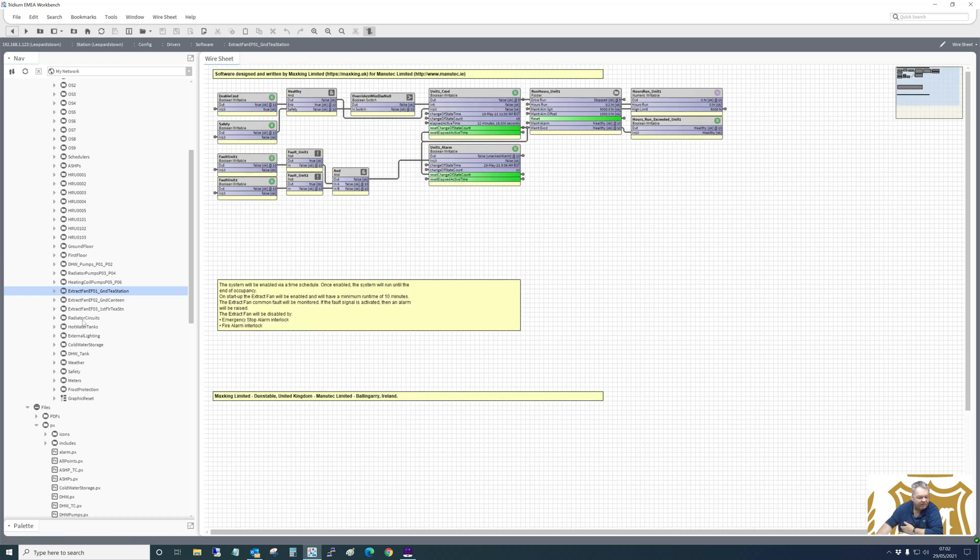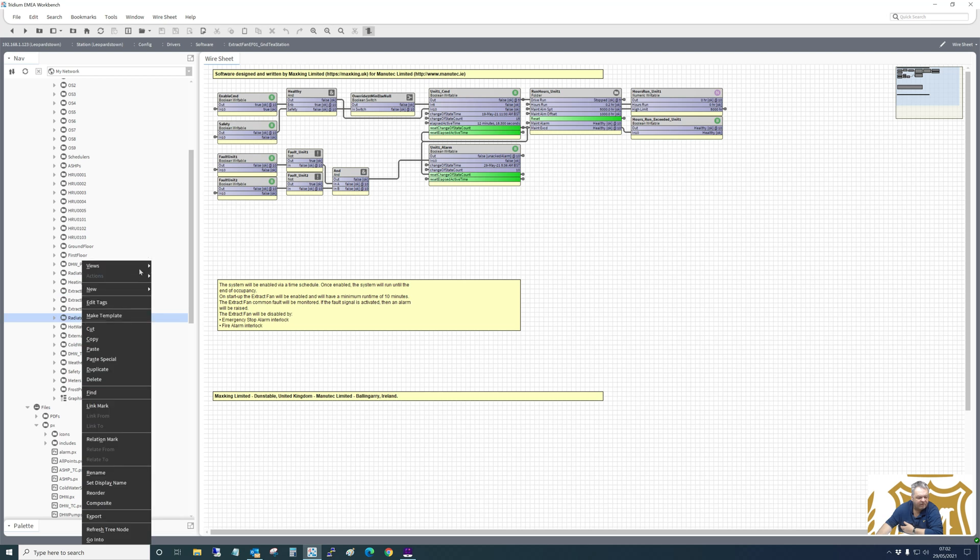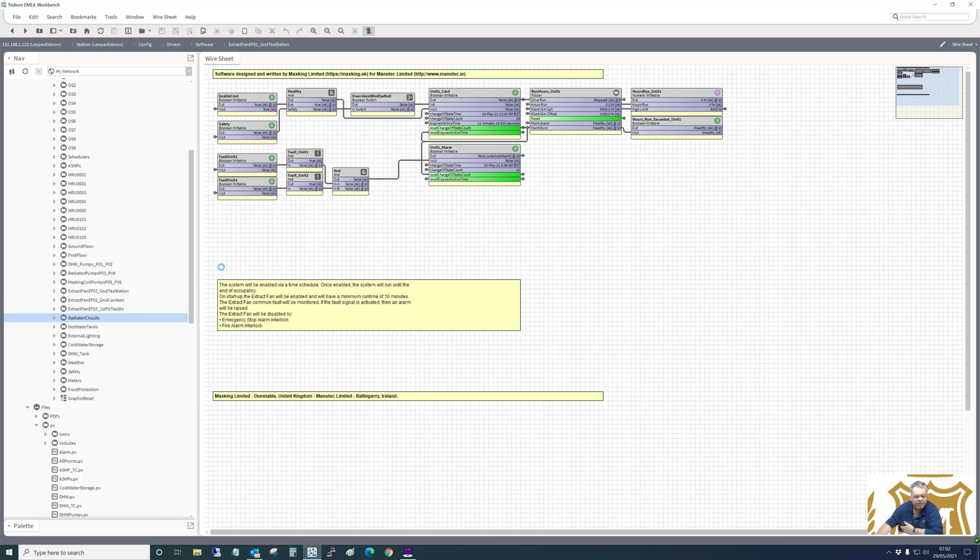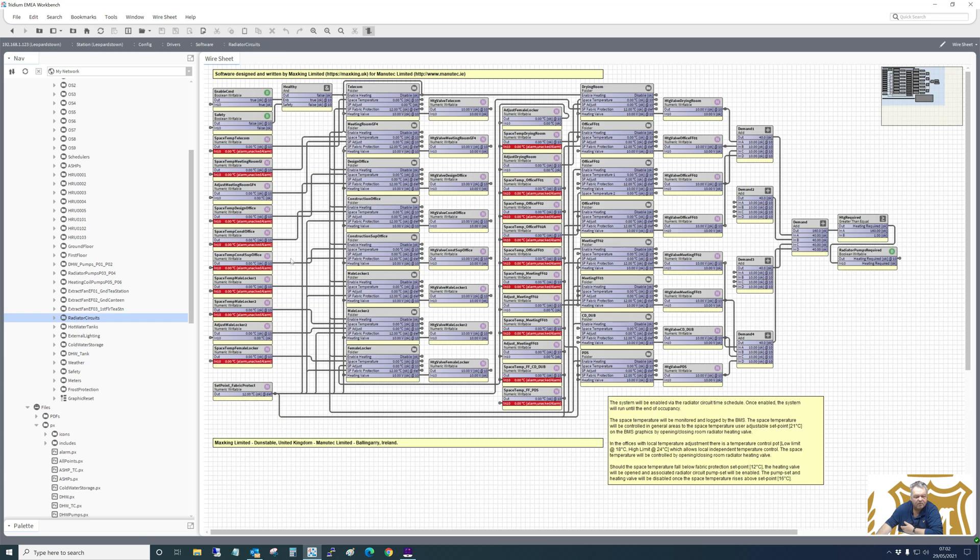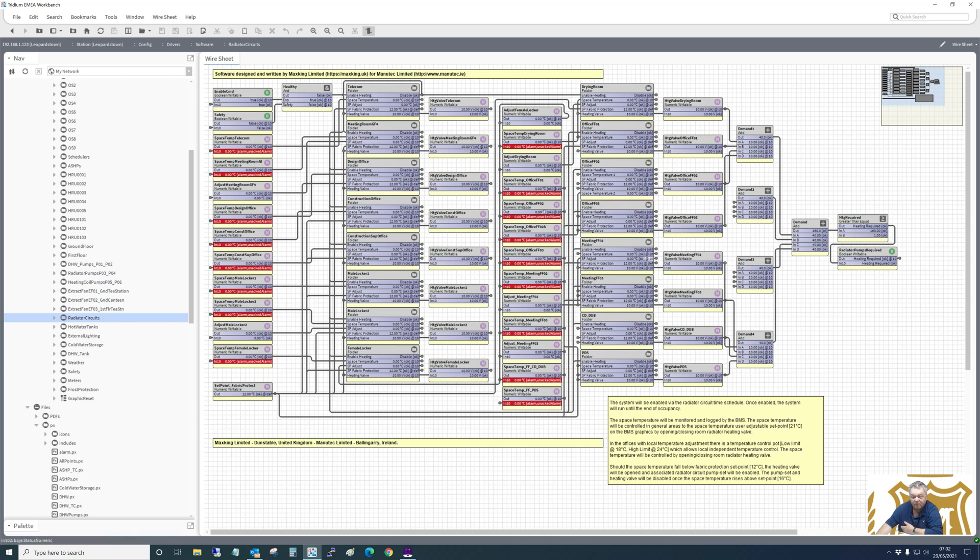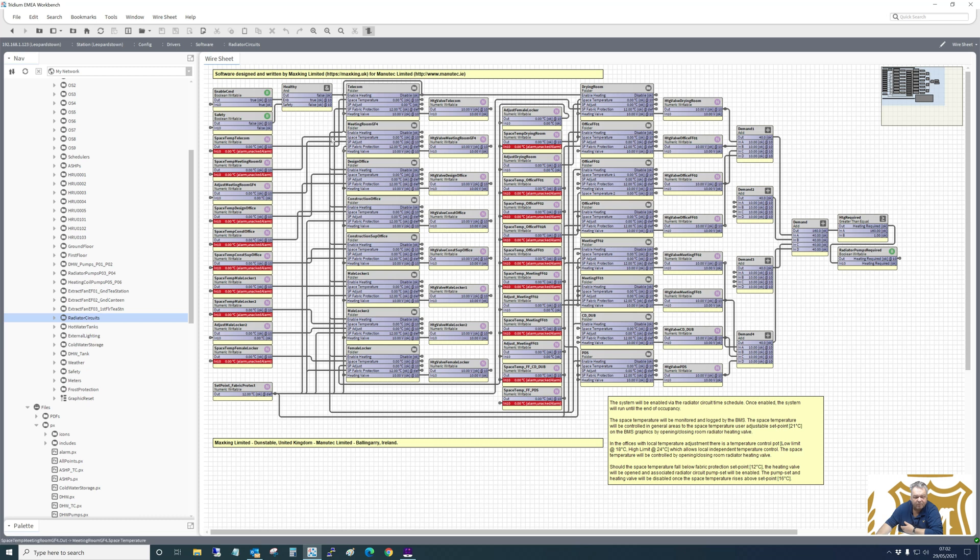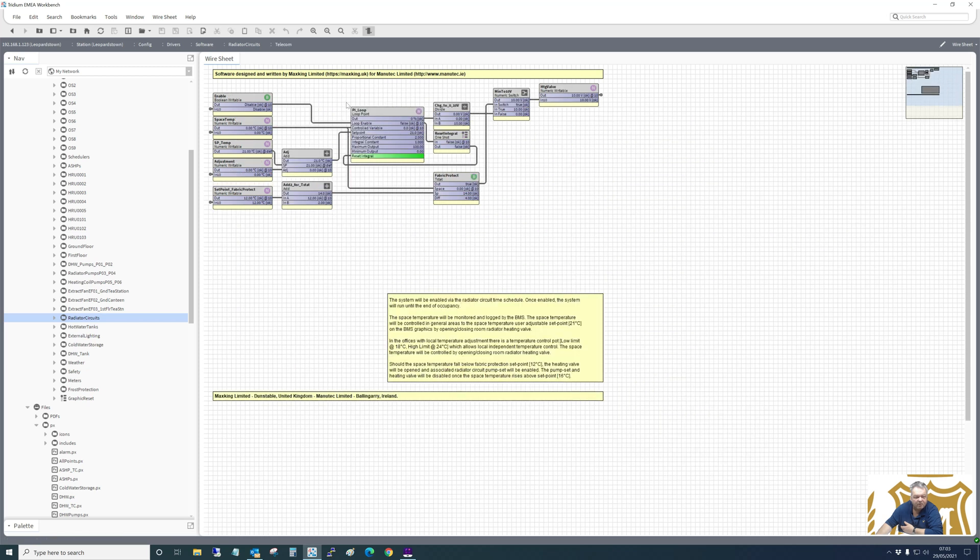They're the same for all extract fans. Radiator circuits, let's look at that. Right, space temperature. So we've got all the temperatures in there. Each one of these has got their own folder, and it's controlling a valve for the radiator circuits on the floors. And they're all added together to give a command out. So if any one of these is required via the space temperature and the time clock enabled and fabric protection, then it would give a signal out to run the pumps. We're going to one of these folders. This is the logic in each one of them folders. And of course the desops - description of operation - there.